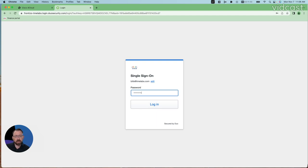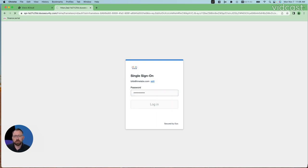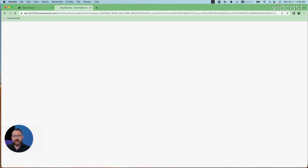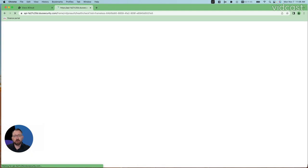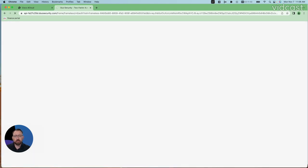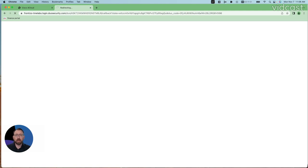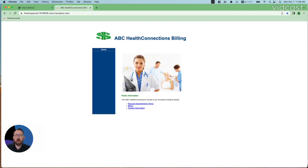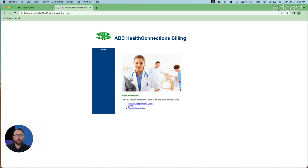This is going to be authenticated against our identity provider, as well as looking at our posture components. So, it's going to evaluate whether we've got the proper browser type and version, operating system type and version where available, as well as a geolocation capability in posture. All of that was evaluated, and you can see my finance portal came up here, so I have access to the private applications that I need.